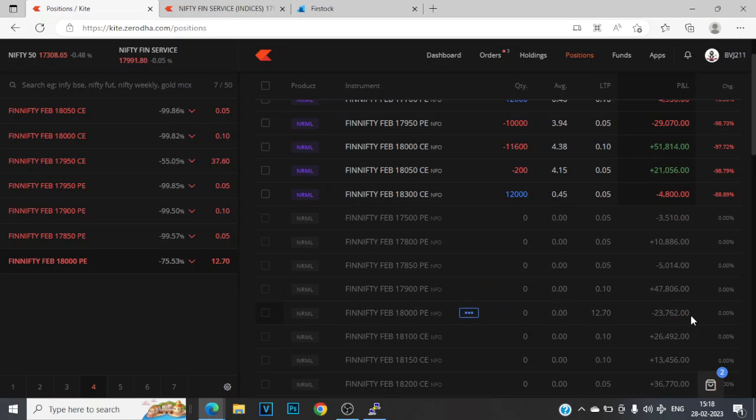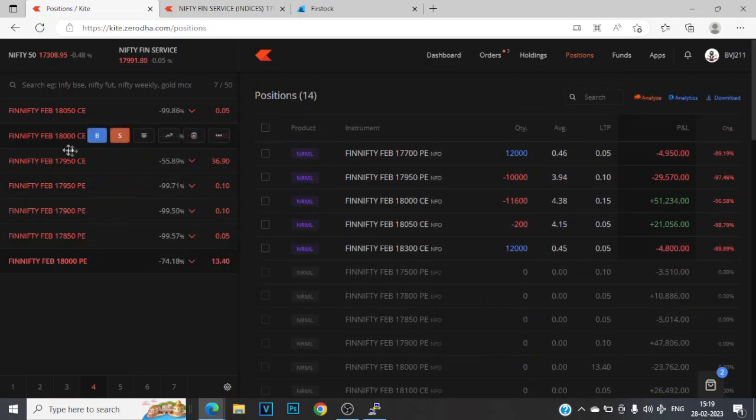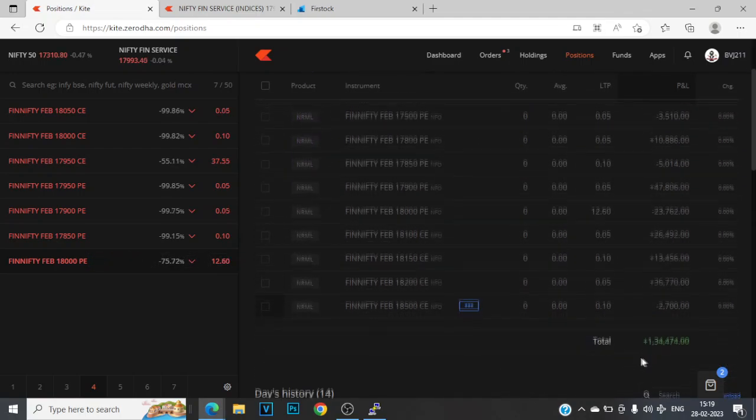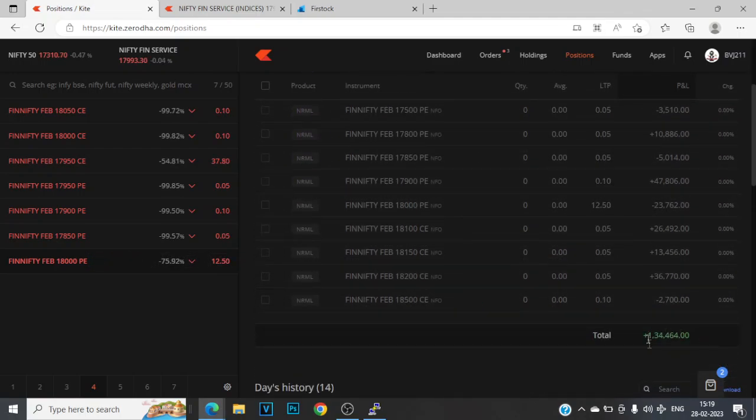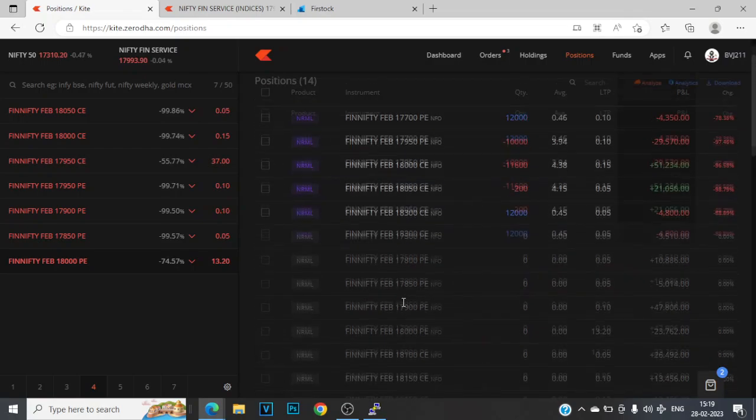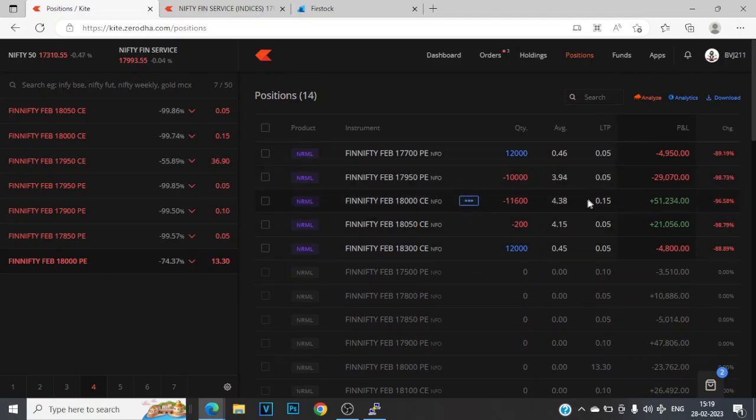And I took almost 23,000 damage on 18000 puts. But that's okay because that was kind of a bodyguard strike to prevent the bleeding of these 18000 calls. But if I hadn't squared off those 18000 puts, I'd be up by another 10-15 thousand rupees. But it's okay, it's part of the game and everything will not work in your favor.